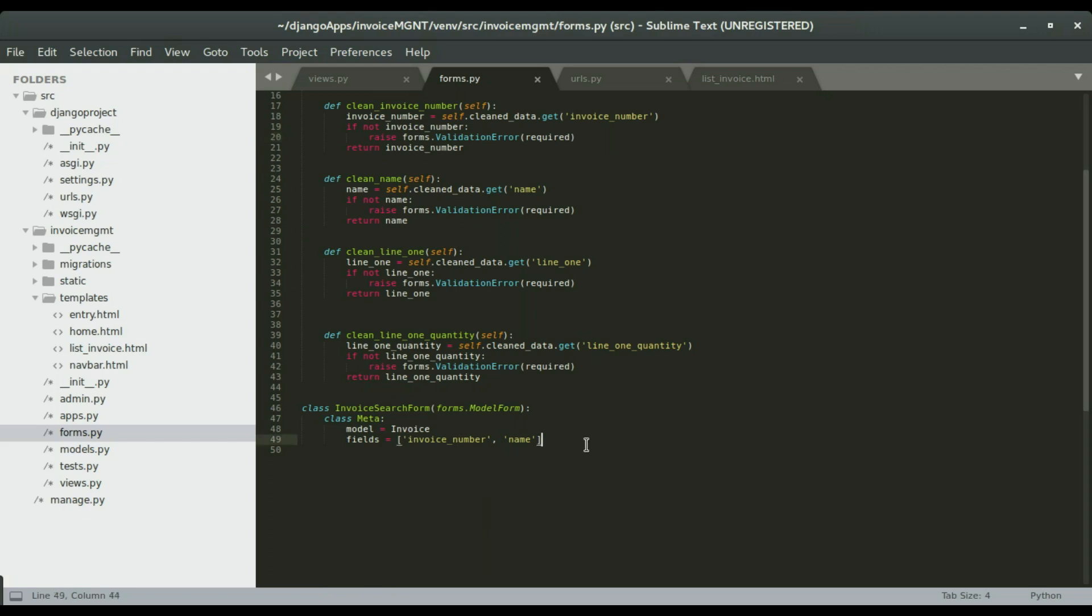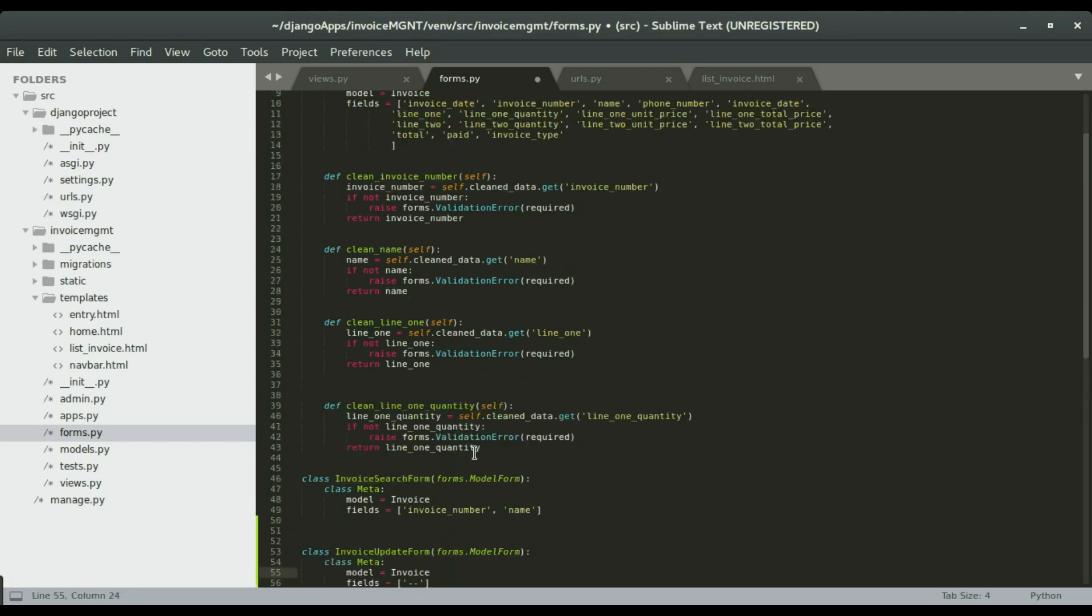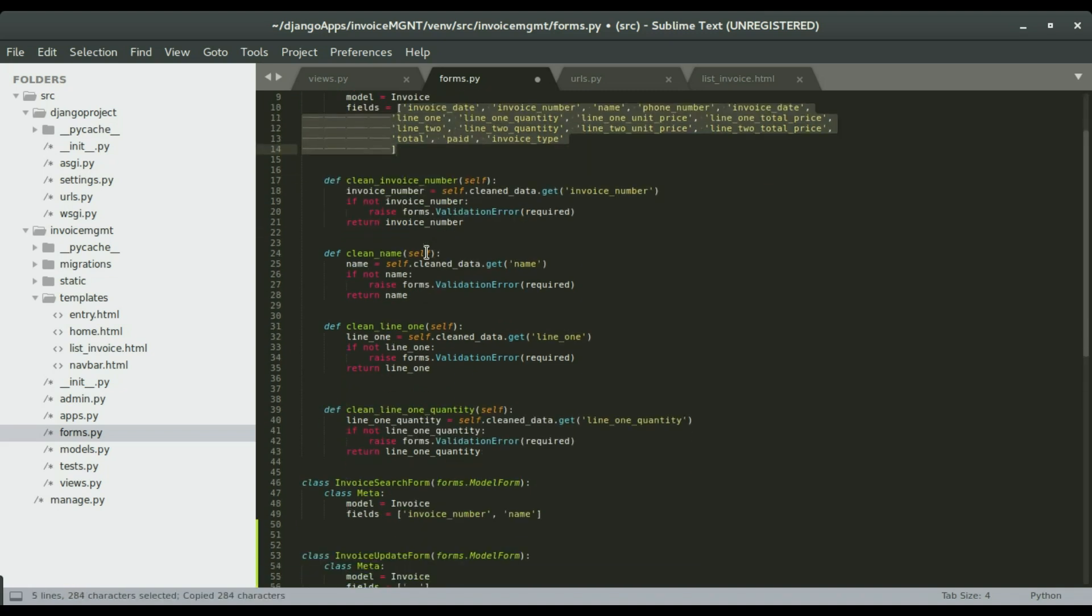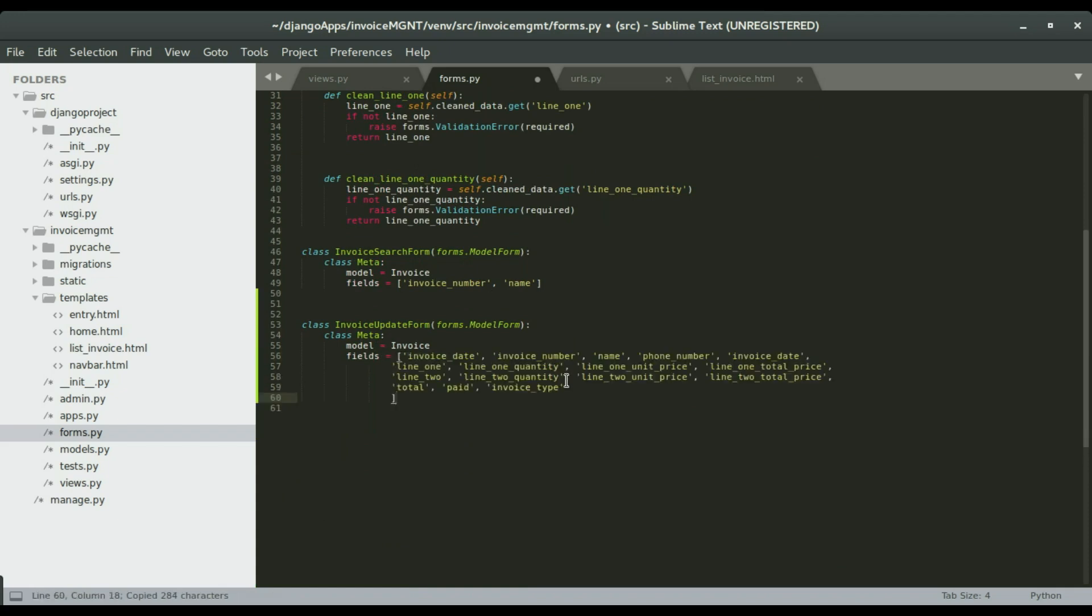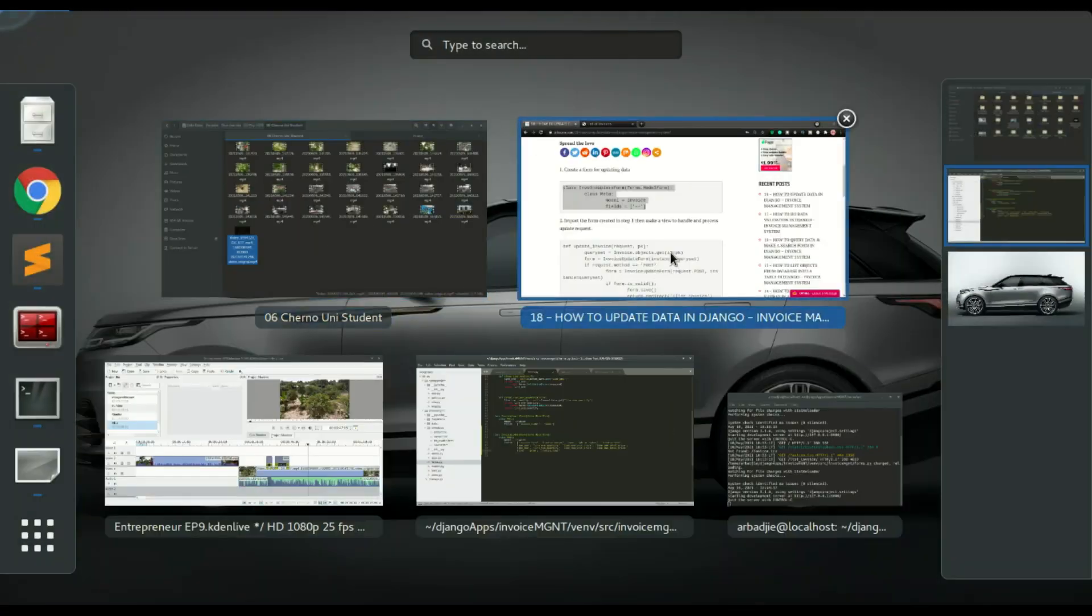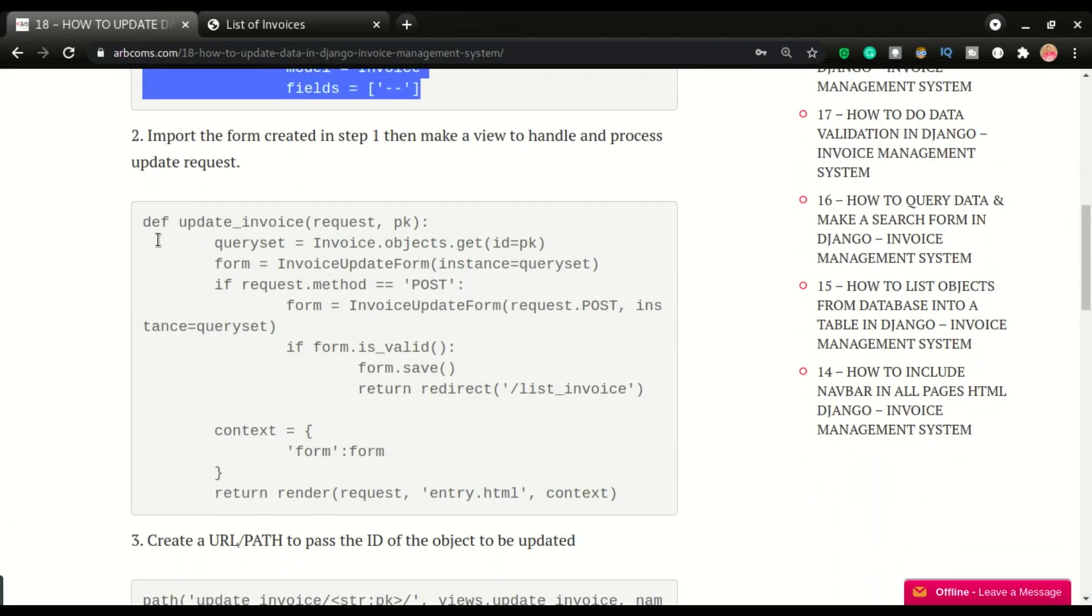In Sublime, I'm going to go to forms.py and paste it right here. So we have it as invoice update form. I'm going to bring the fields again and copy those fields, paste it right here, and save it.